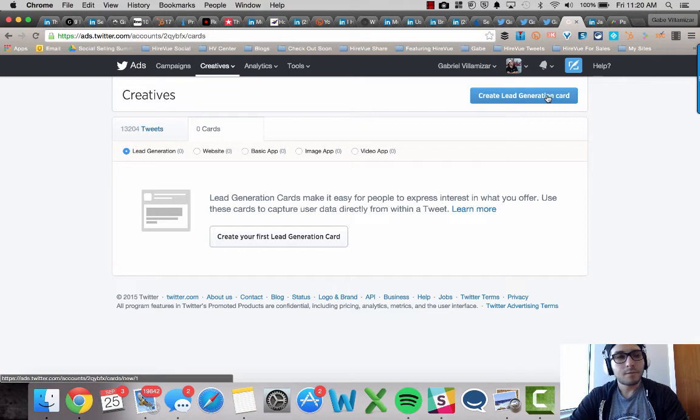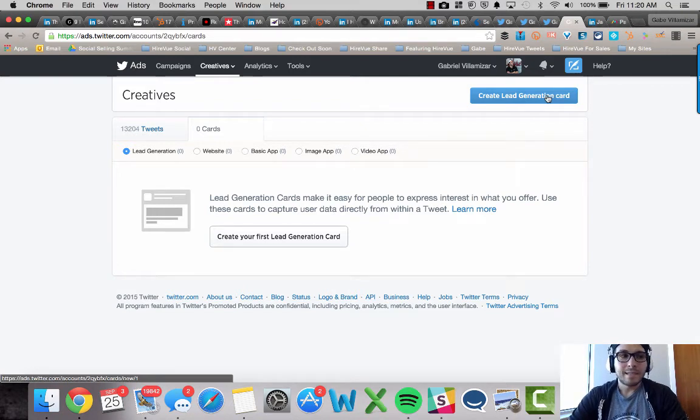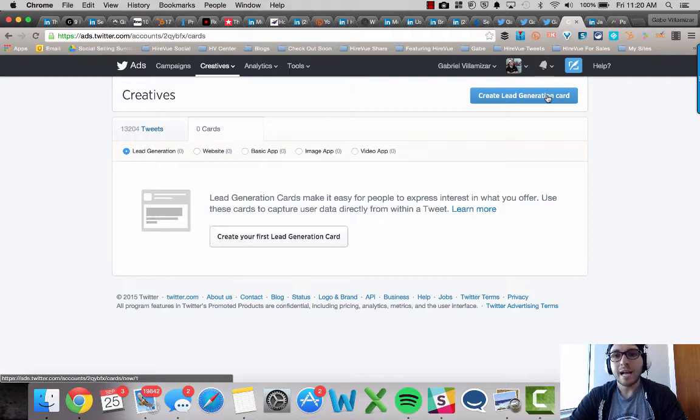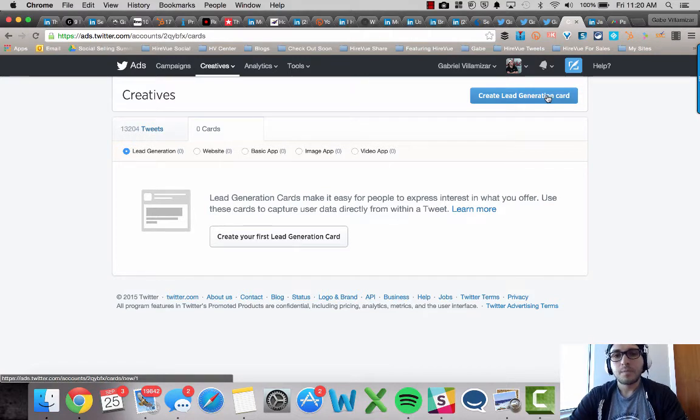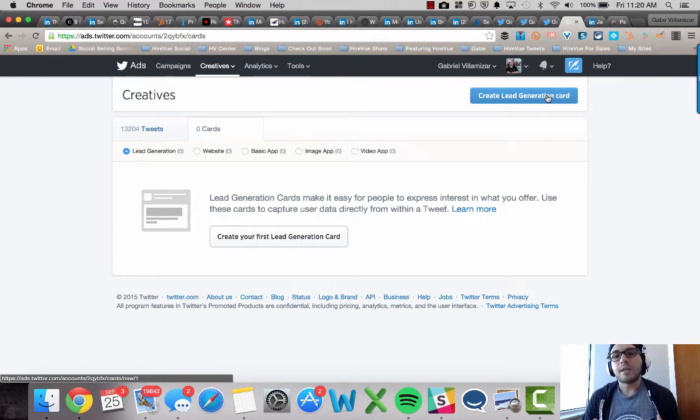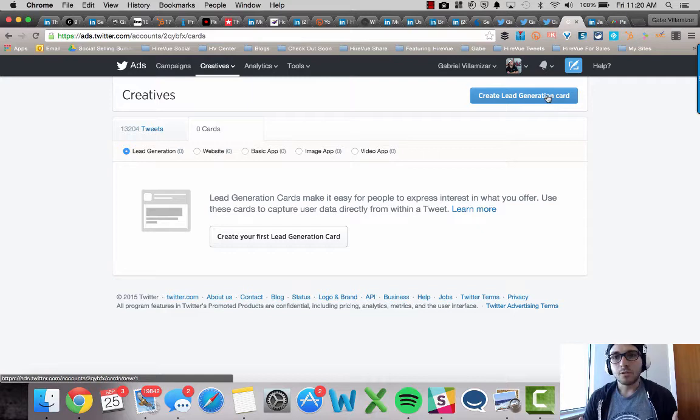Now, one benefit of doing this, which I should have covered earlier on in this video, it's a great way to capture email addresses in Twitter. A lot of people don't see the ROI, don't see the value of social.